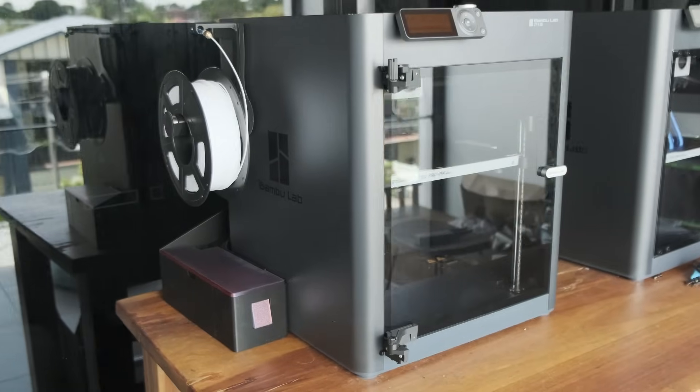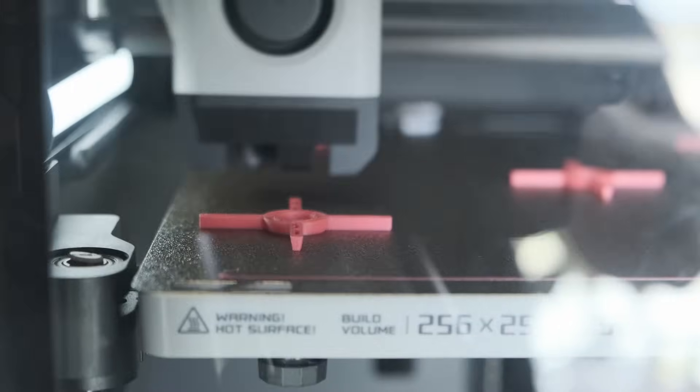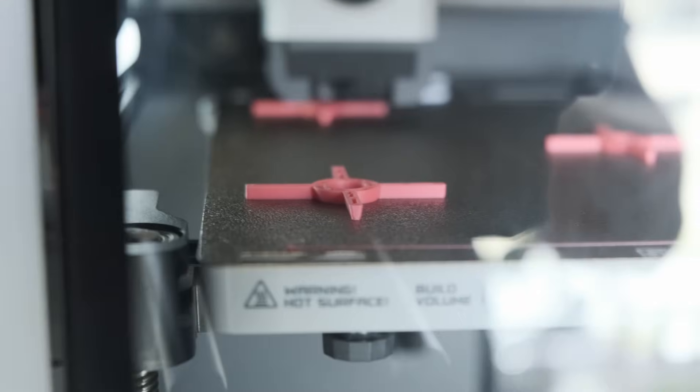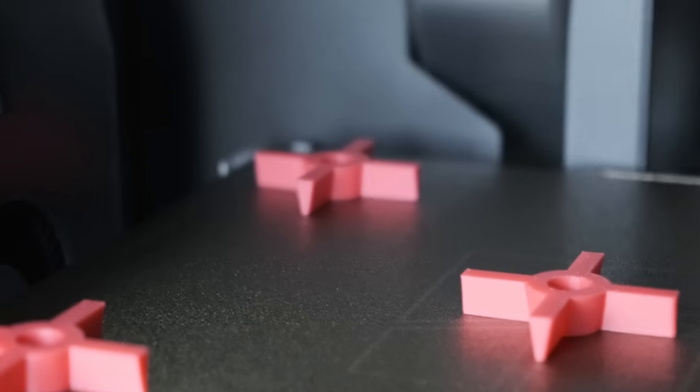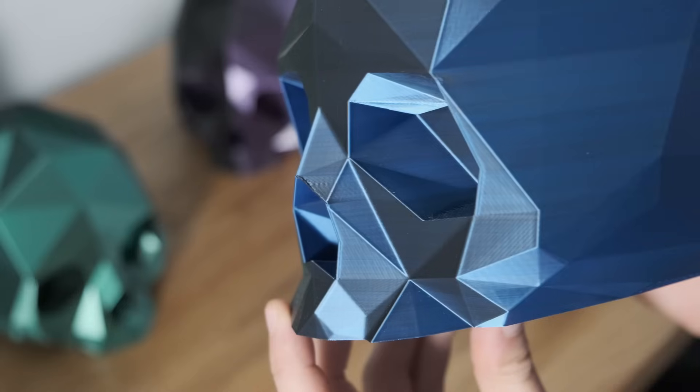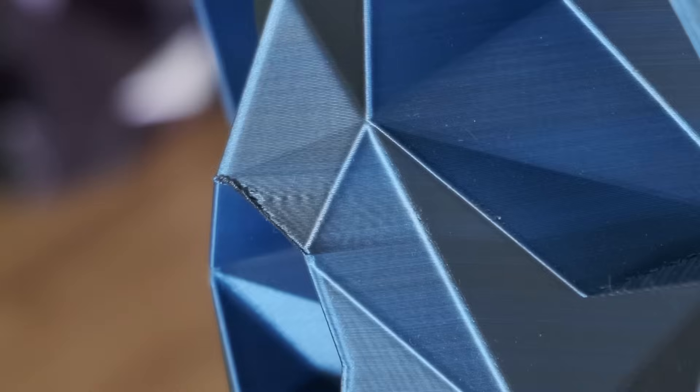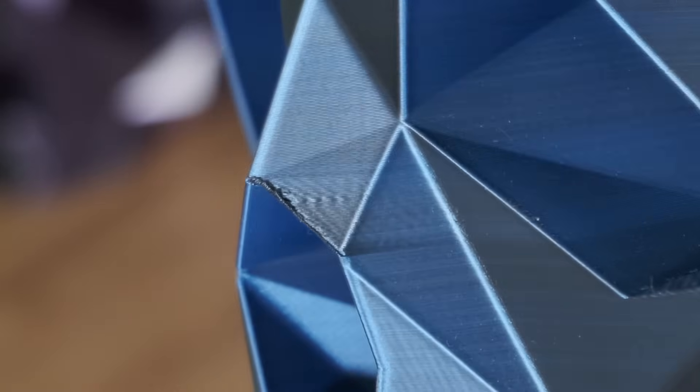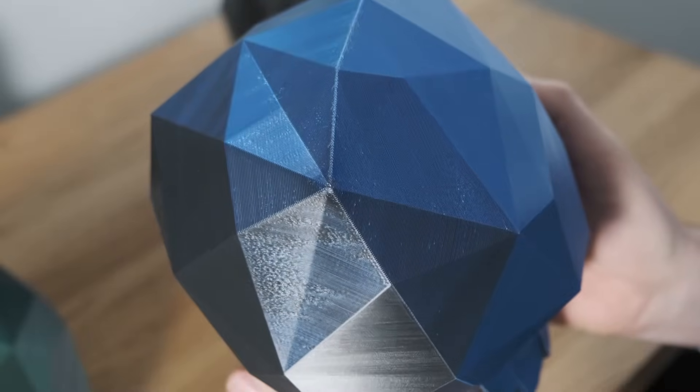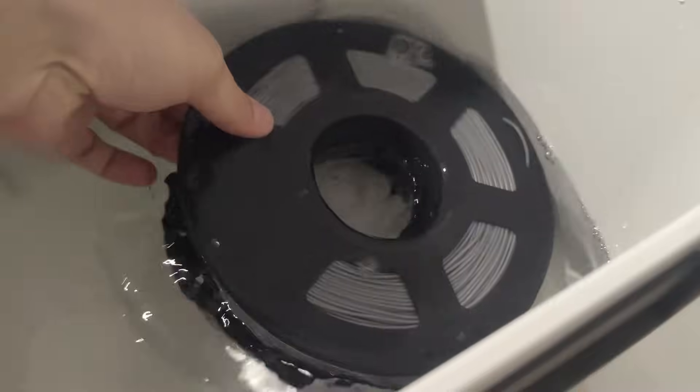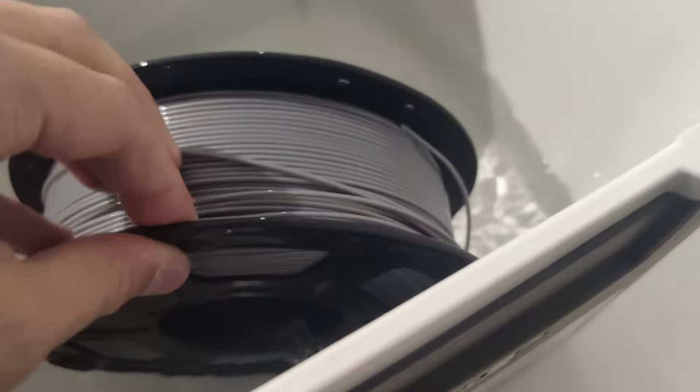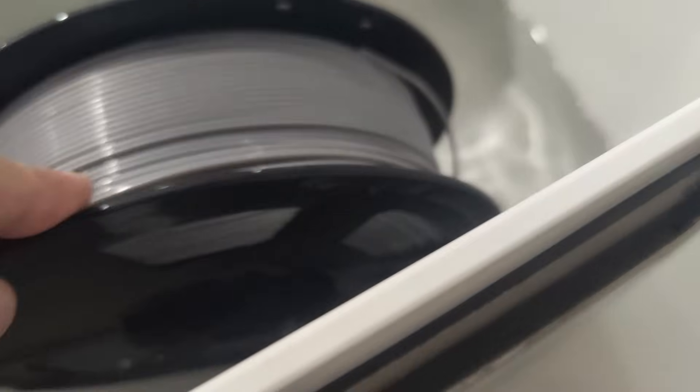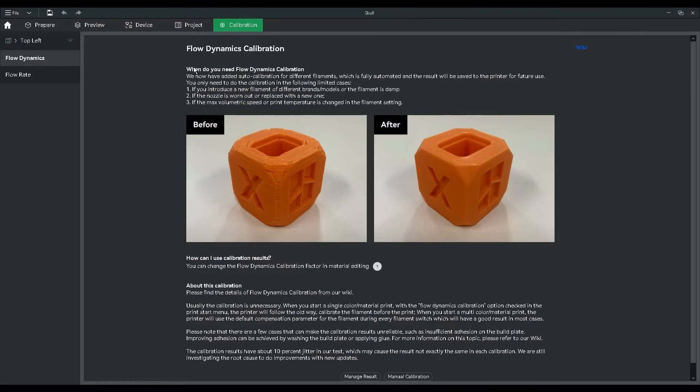Now, normally your Bamboo machine will do a pretty good job at printing things without too many problems. However, if you're noticing issues on your print, then it may be time to calibrate. These issues can be caused by a few things, so make sure you check out the calibration page to see if any of them relate to you.